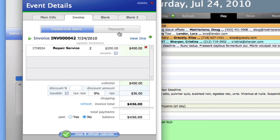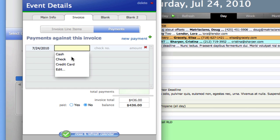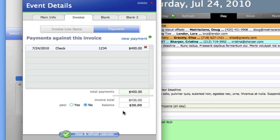We can also record payments right here as well. So let's say we have a payment. She paid us a check, check number 1234. And she paid all of $400 because I forgot to tell her about tax while I was still there. And now here I am in the van and I realize that she still owes me $36.